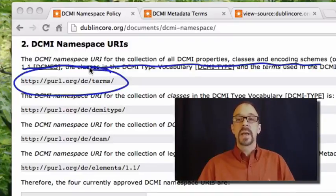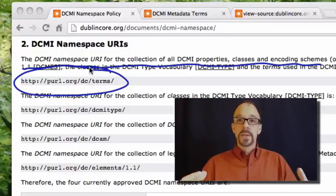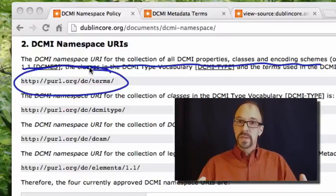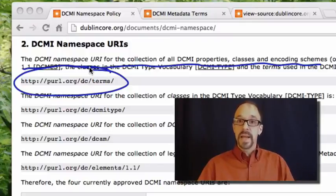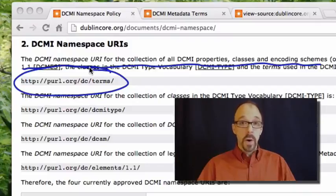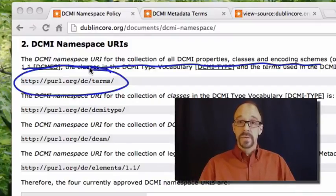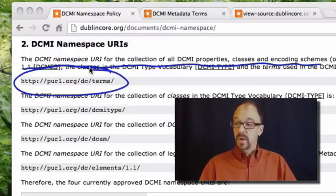That would obviously be a real problem for a namespace. It would make it impossible to build new systems, new schemas on top of a namespace if you never know where to point to, to go get those semantic definitions.